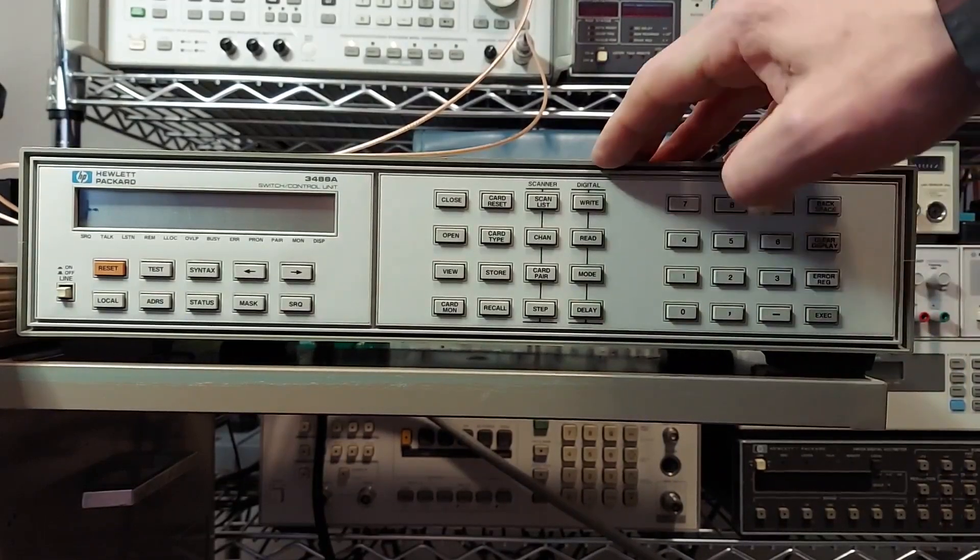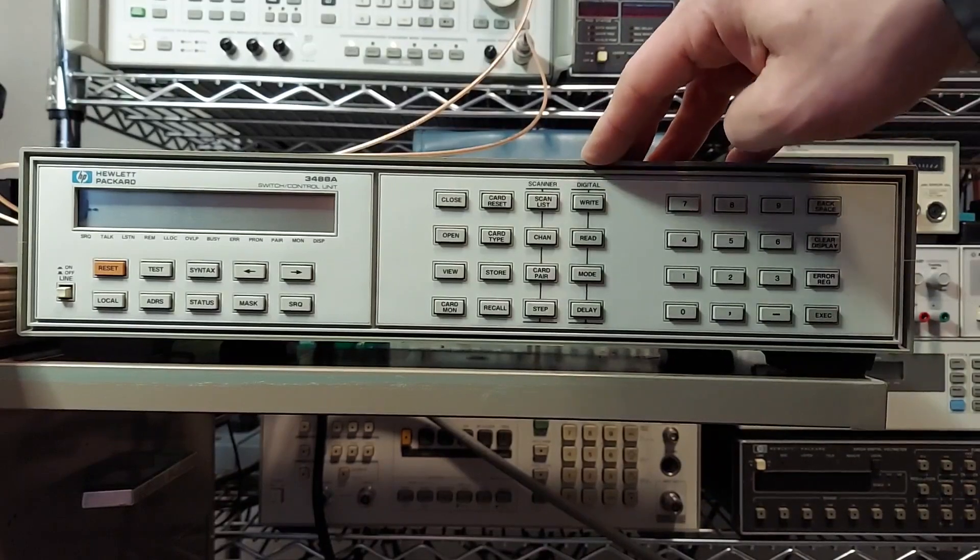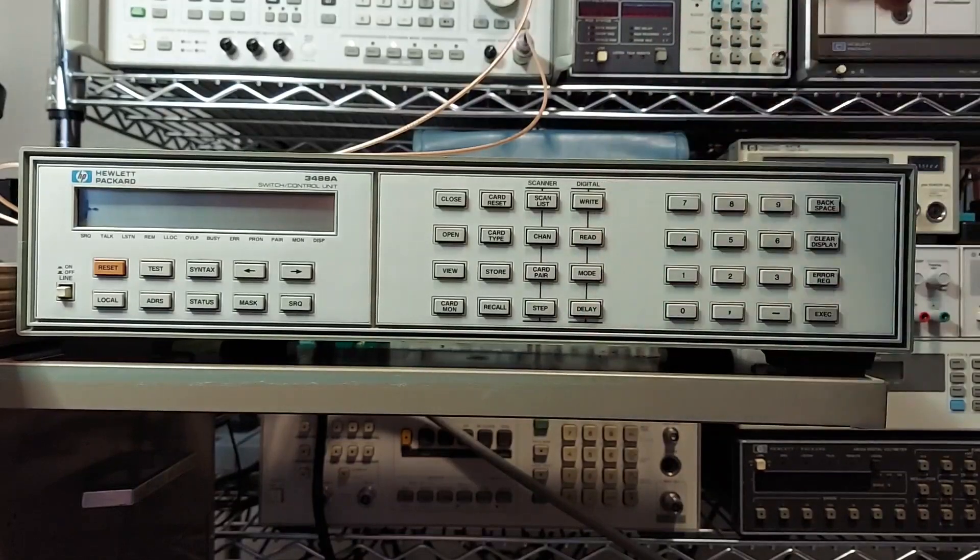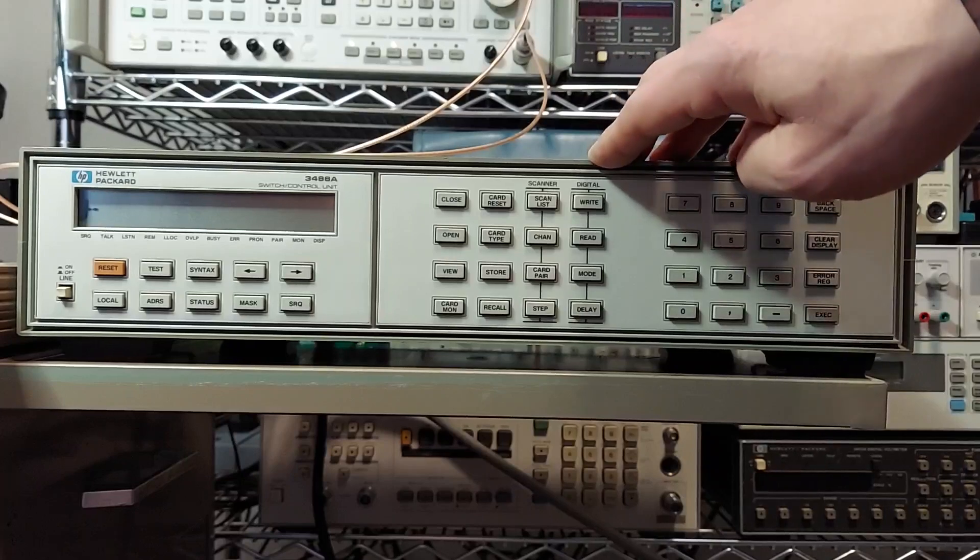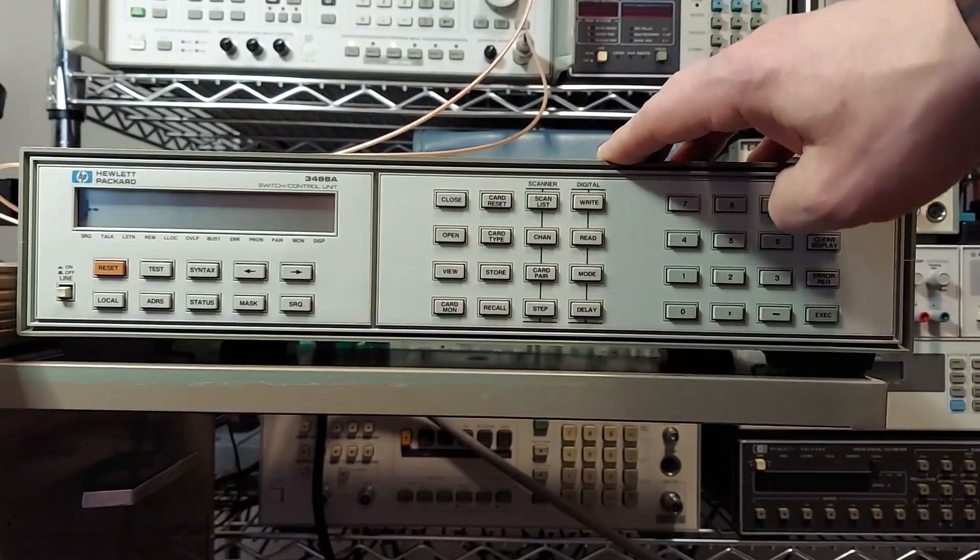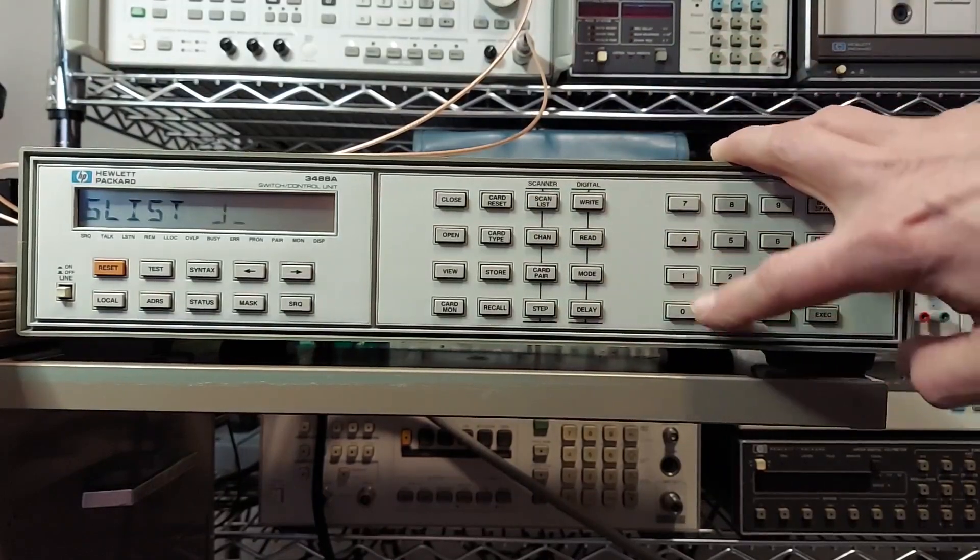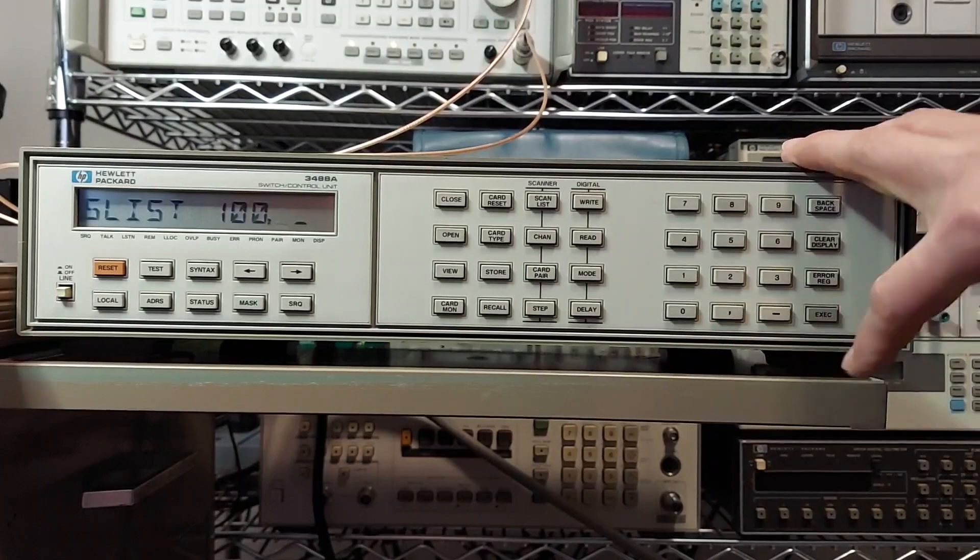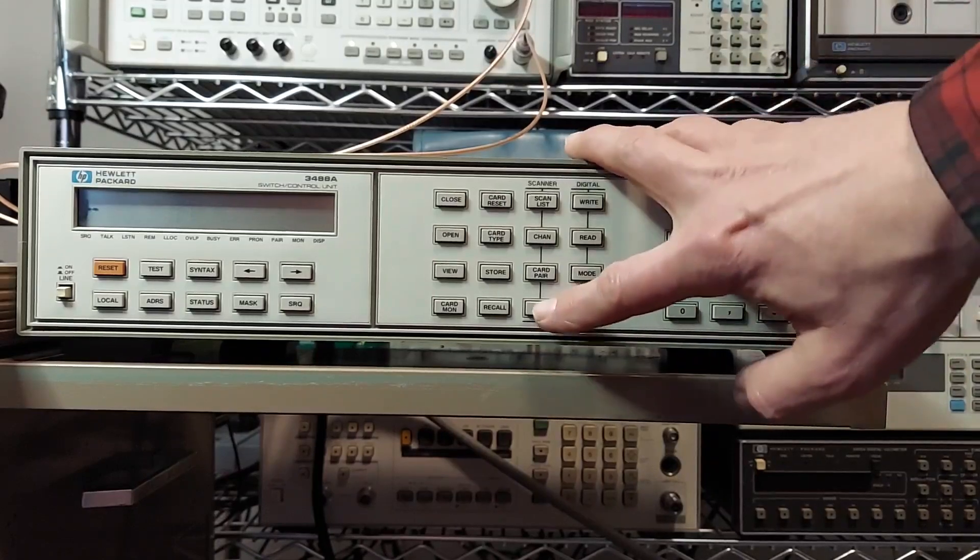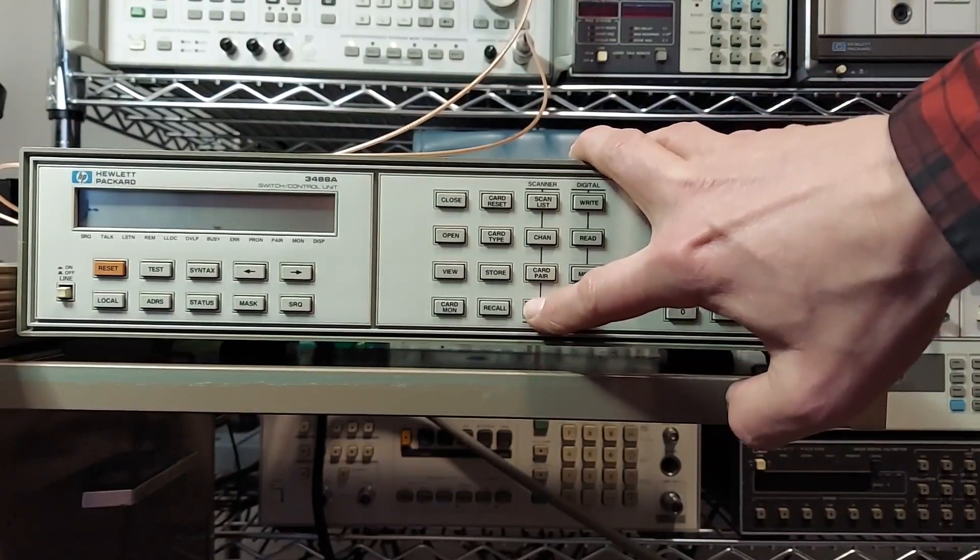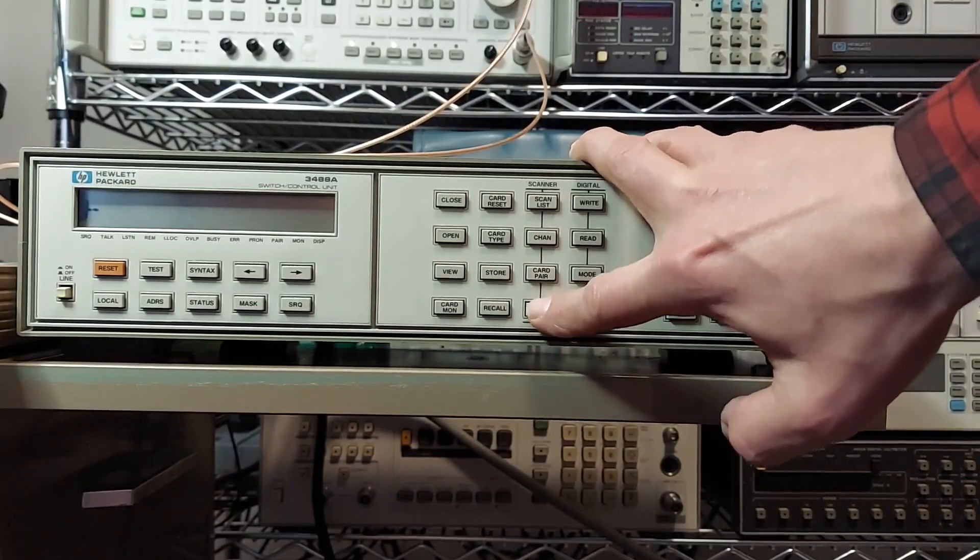I can also set up what is called a scan list, where I can instruct the instrument to step through different ports on the back just by setting up a list. So say I've got two ports used right now. I can set up a scan list, and it's going to be card one port 00 and card one port one. Enter that. And then I can press the step button and step back and forth between those two ports.